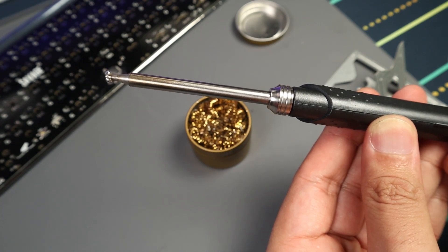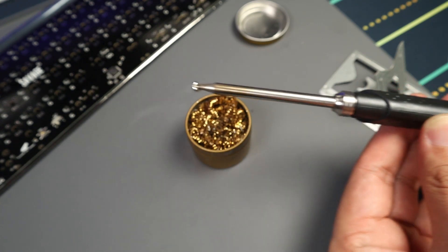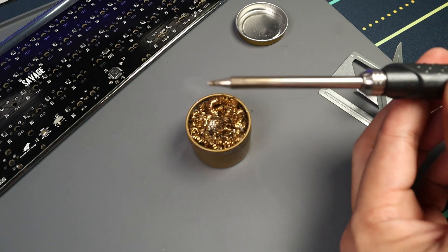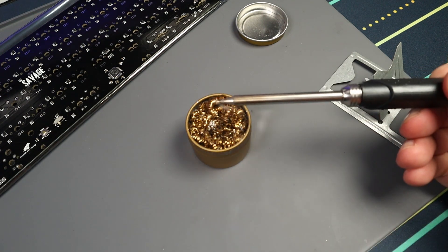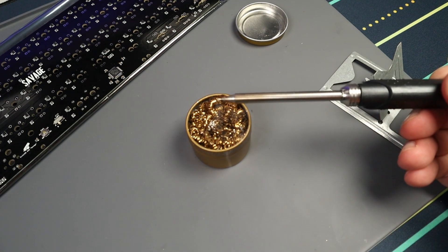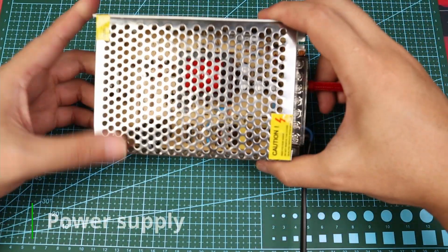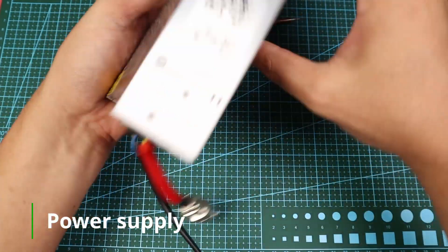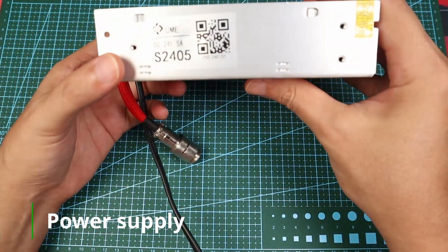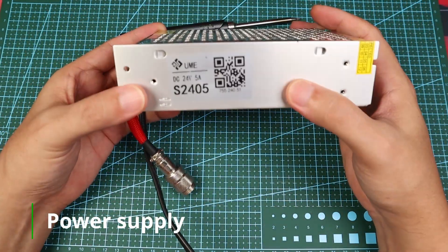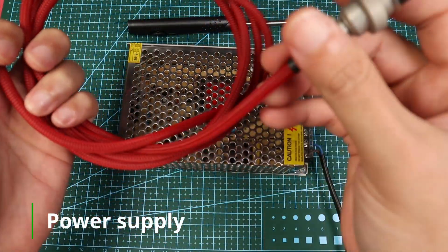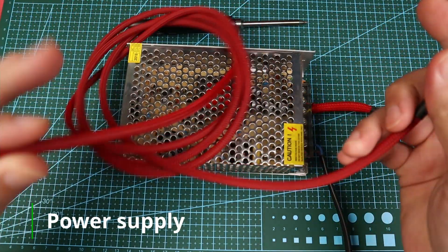Speaking of power supply, the package doesn't include one. So you have to buy it separately. In my case, I'm using a generic 24 volts 5 ampere power adapter. But you have to manually build and attach the required wires for your application.